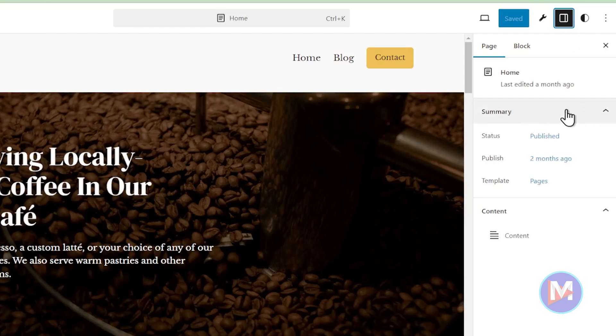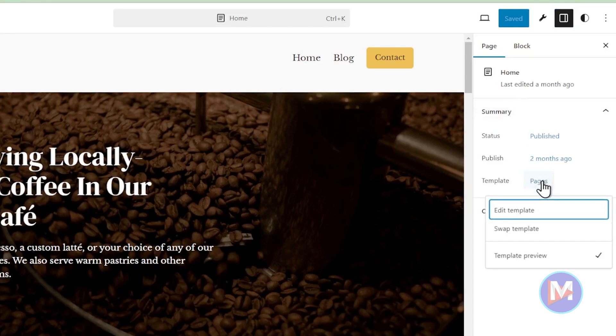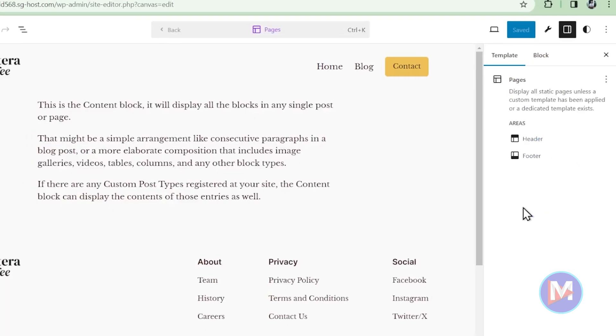Then just come over here to where it says Summary and Template and click on the little template link and what we're going to do is just edit the page template we're using across our site. So I'll click Edit Template.